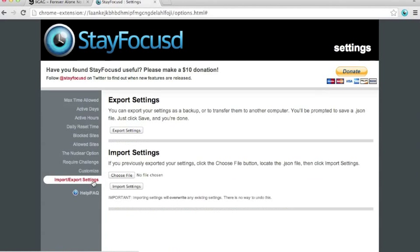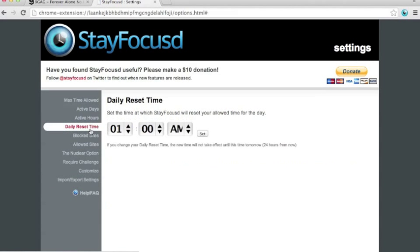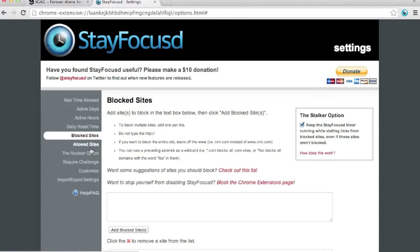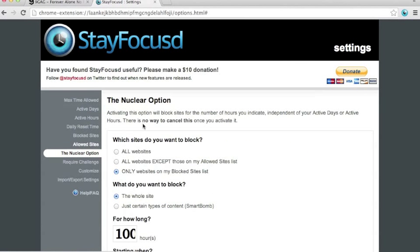The last option is to import and export settings. You can export settings so that you can transfer to another computer. Or you can import settings that have been saved by another computer. So that you don't have to go through all the settings again.